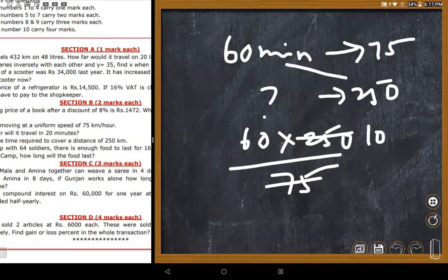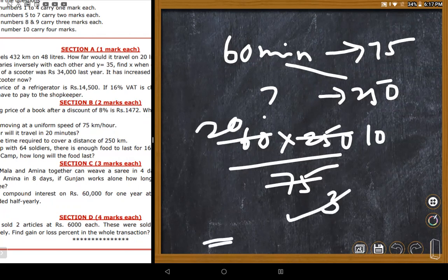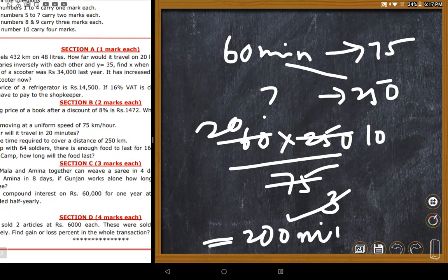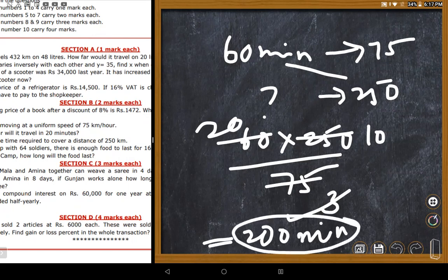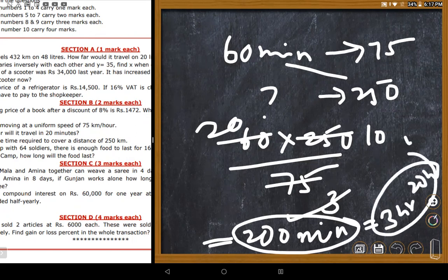Simplifying: 75 goes into 250 about 10 times with 25 remainder, 25 goes 3 times into 75 giving 200 minutes. The answer is 200 minutes. The teacher notes students can convert this to hours as well. 200 minutes is confirmed as correct.